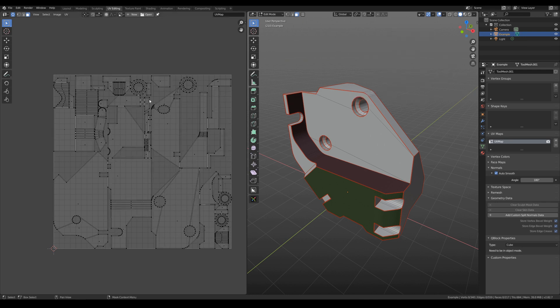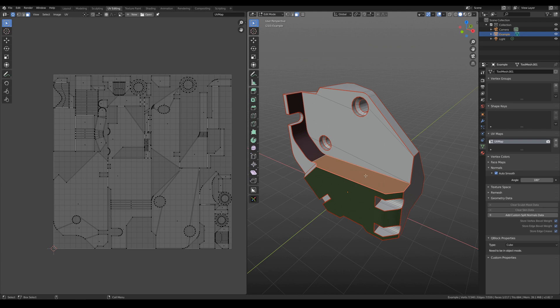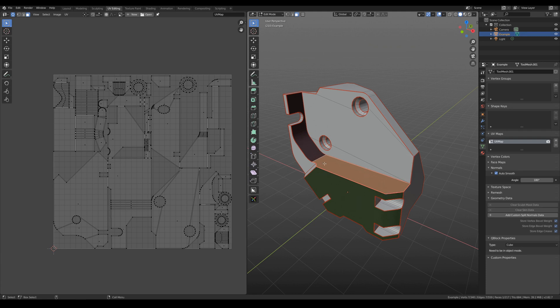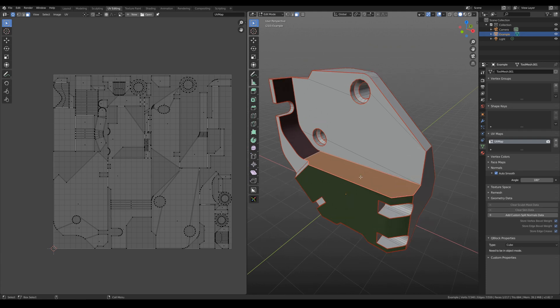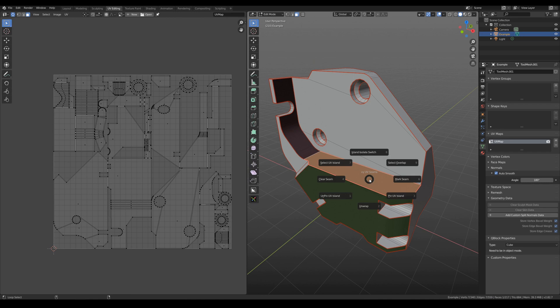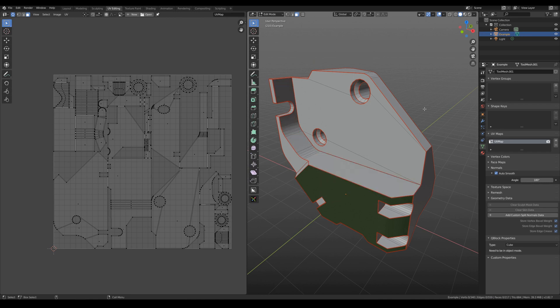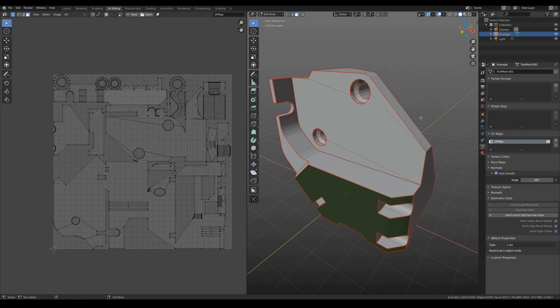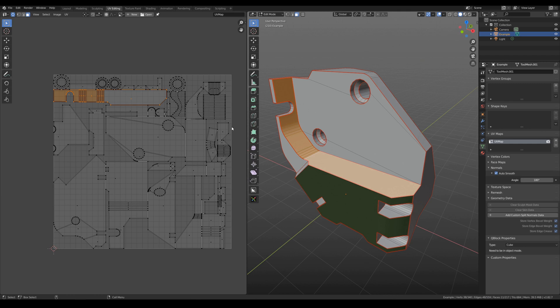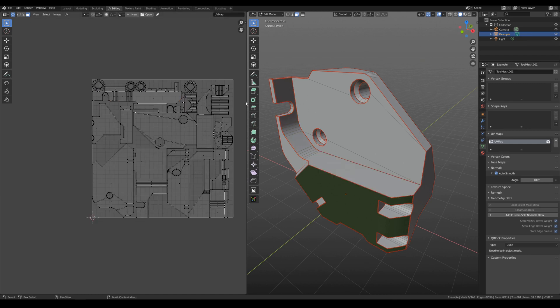And they are not available for editing here. So to edit them again, we need to select polygon or edge of this island. Unpin and then unwrap. And you can see that this UV island is here.